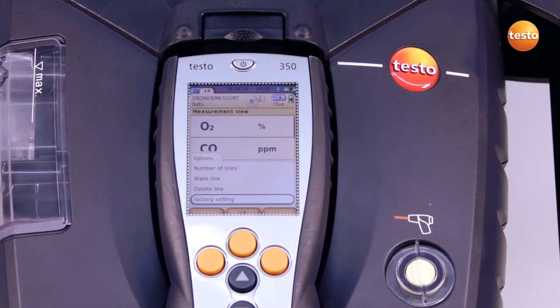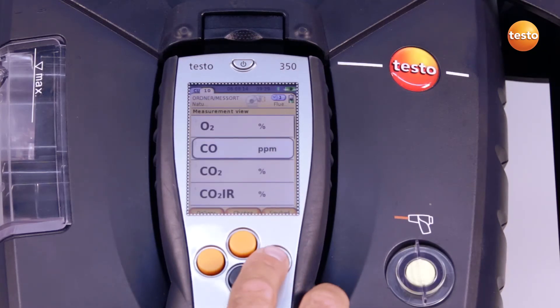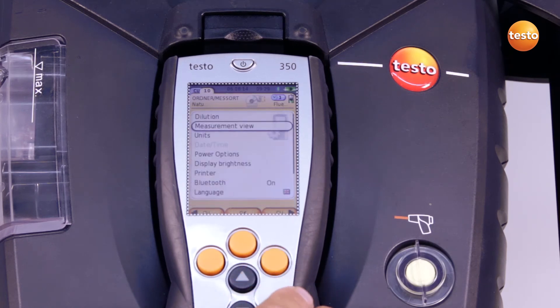With escape, I return to the display view. After configuration, the settings must be saved with finish. The display then appears as I've set it in every measurement.